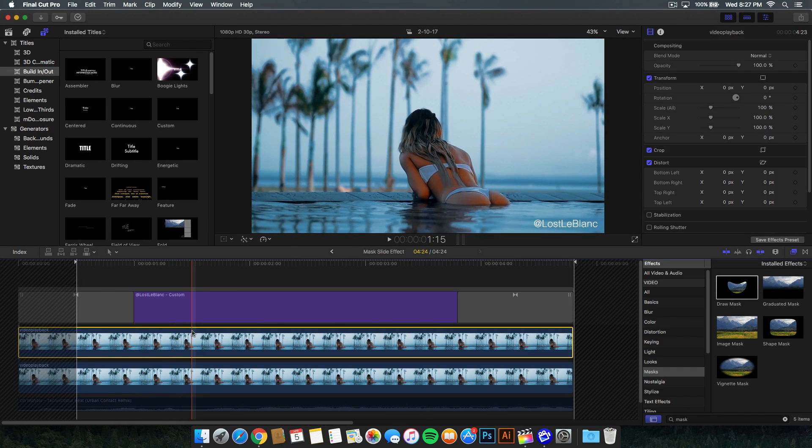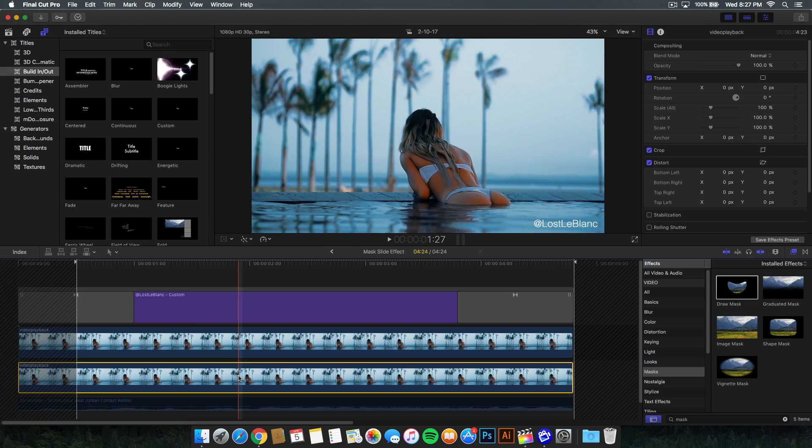This video here, we're going to be making the changes to whatever it is. Be sure that the bottom video remains the same, remains untouched. It's the raw video.